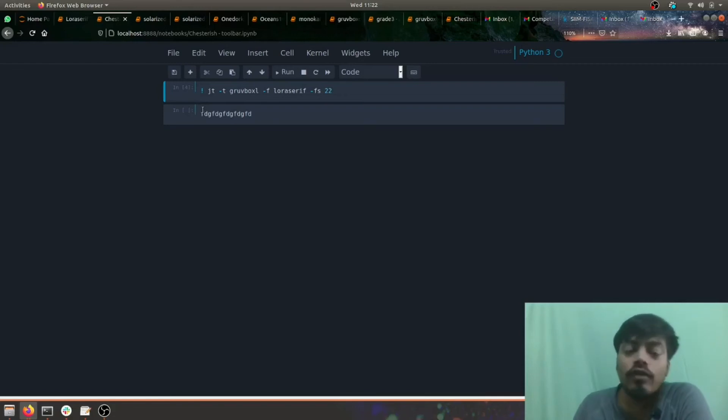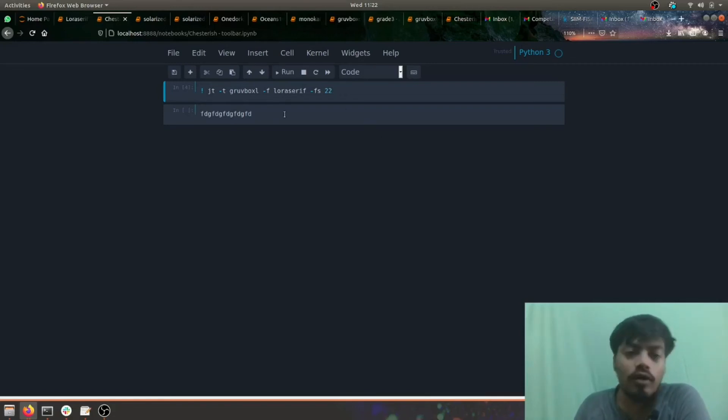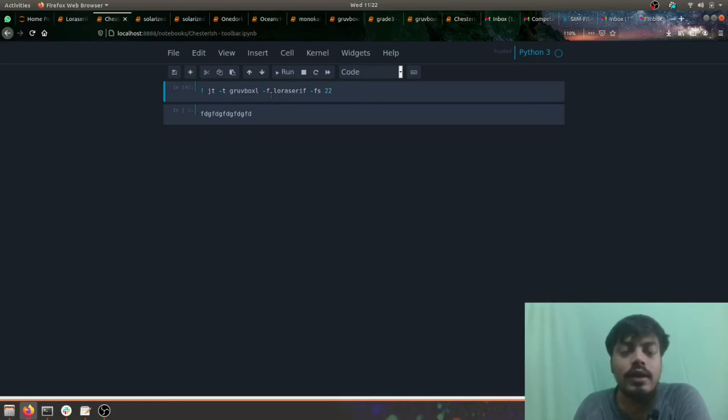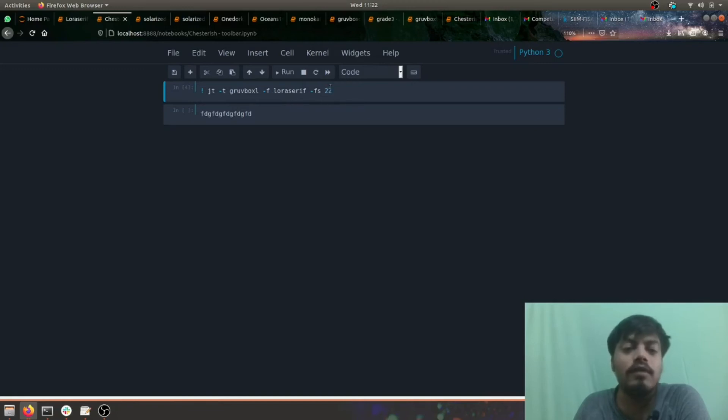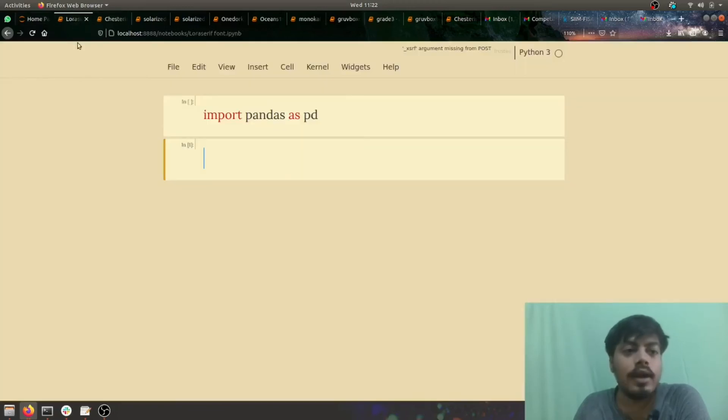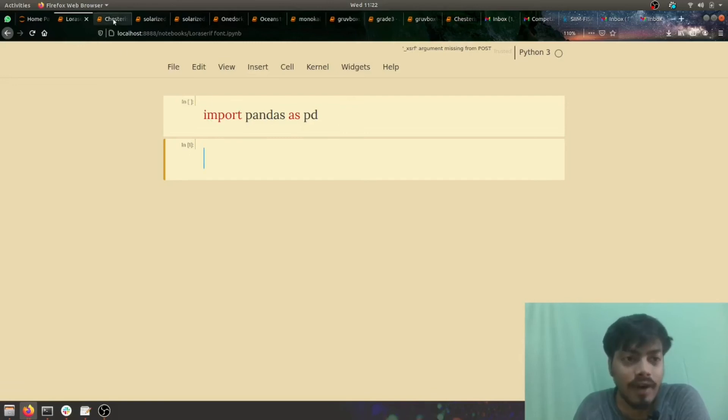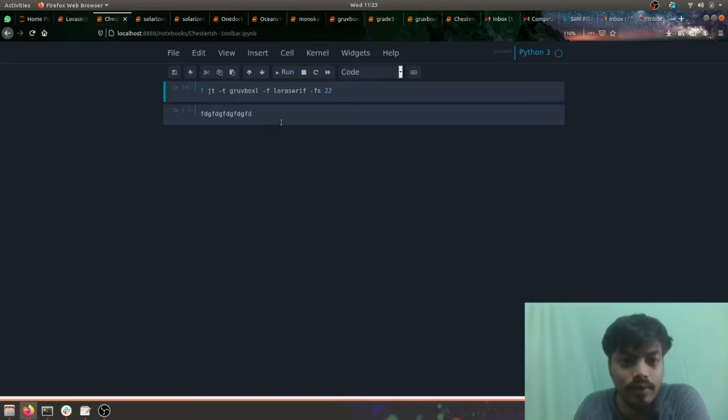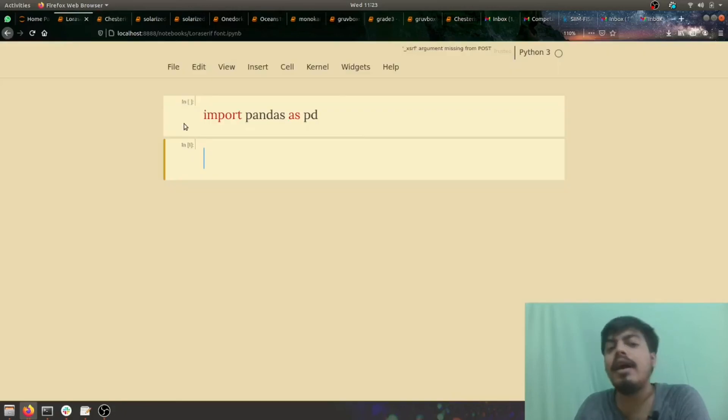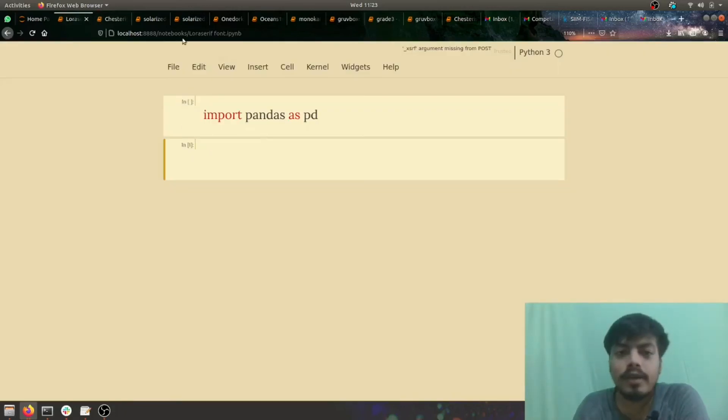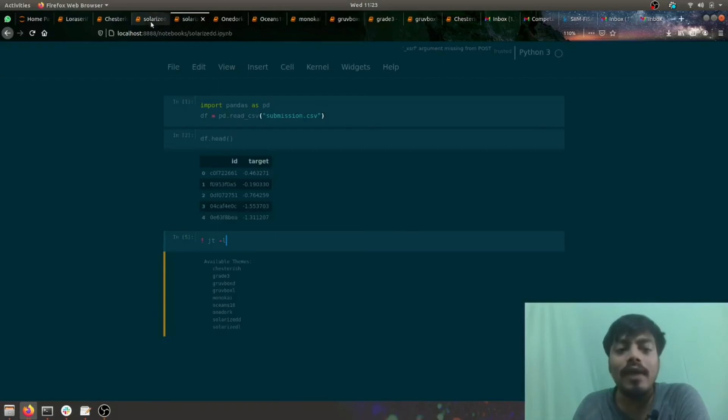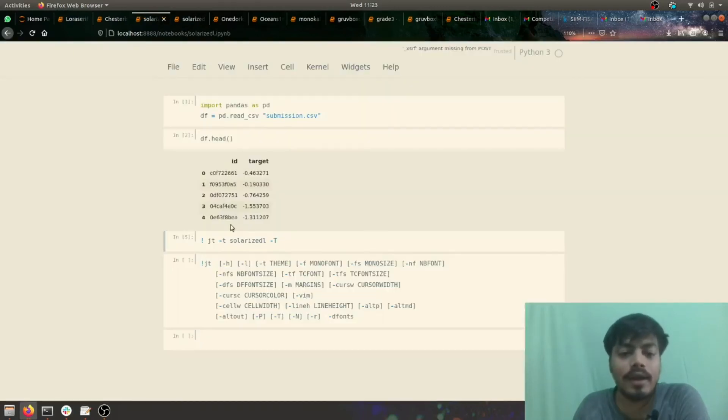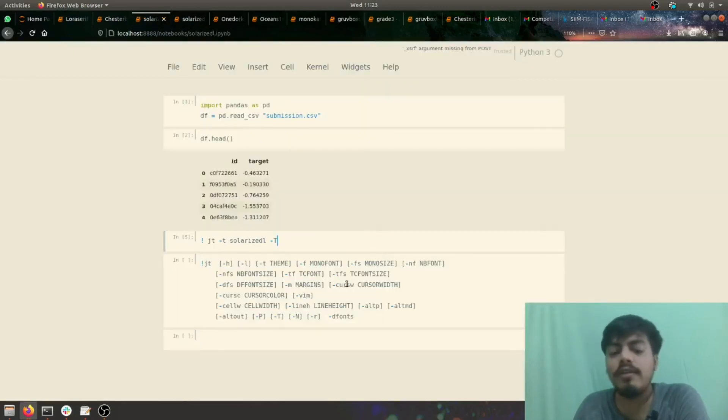You can also change your font size and your font also. I've executed this with another example - I've executed it with font of Lora Serif and keeping the font size as 22, and this is the output which I got. As you can see, the font is different - these letters are different and also the size is different. You can play with the other parameters which are there. You have notebook font size, you have other things also.